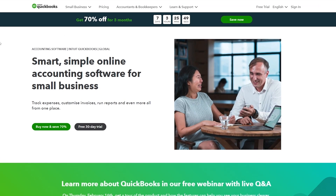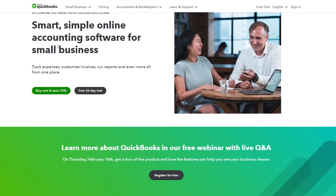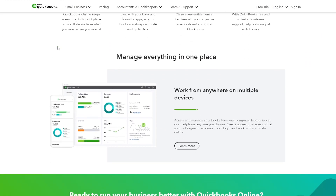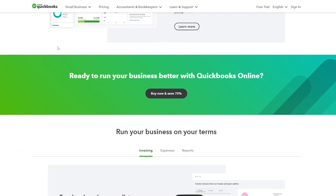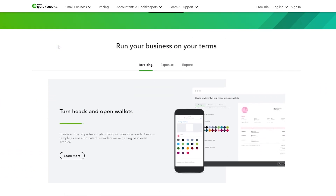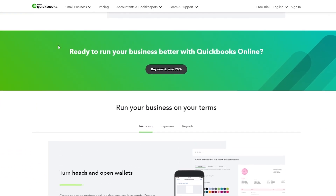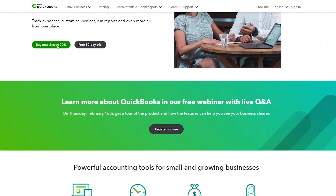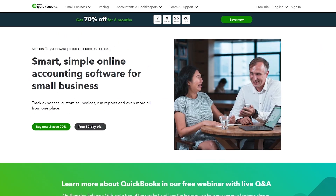Over here, as you can see, I'm on their website quickbooks.intuit.com. Now if you don't know what QuickBooks is, it's basically an accounting tool that can help you manage and organize your business. It's simple and easy to use and there are tons of features available within QuickBooks.